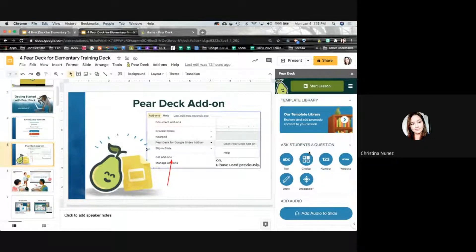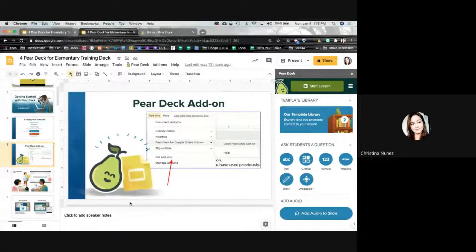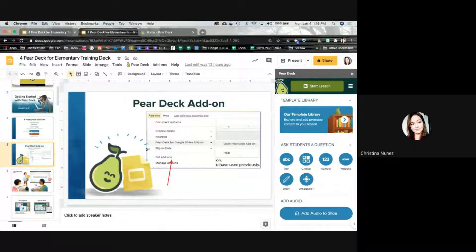I'm going to stop there because that's essentially those first steps. If you have any questions, go ahead and put them in the chat. It seems like we're doing pretty good so far.